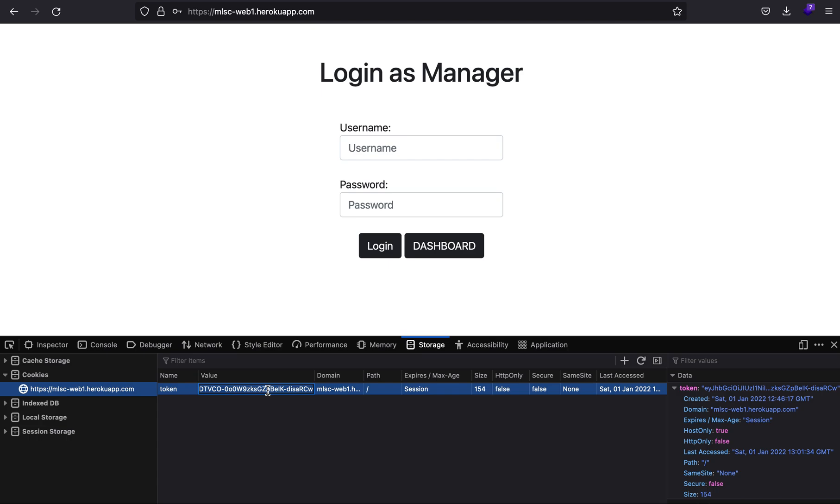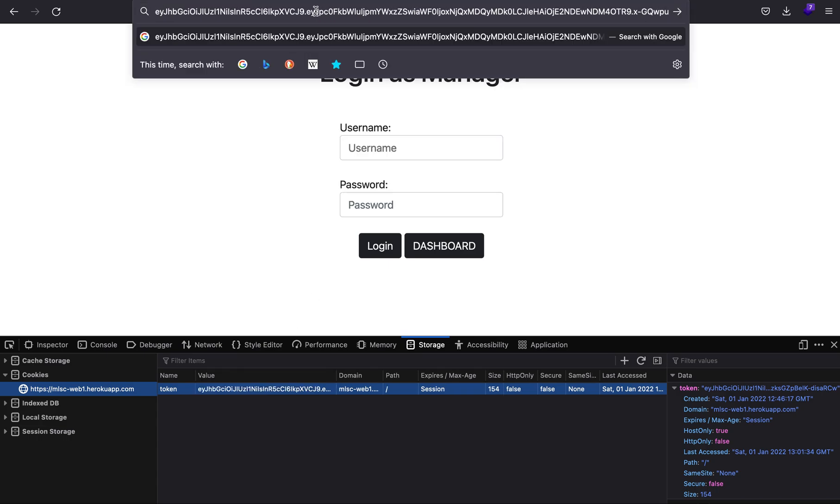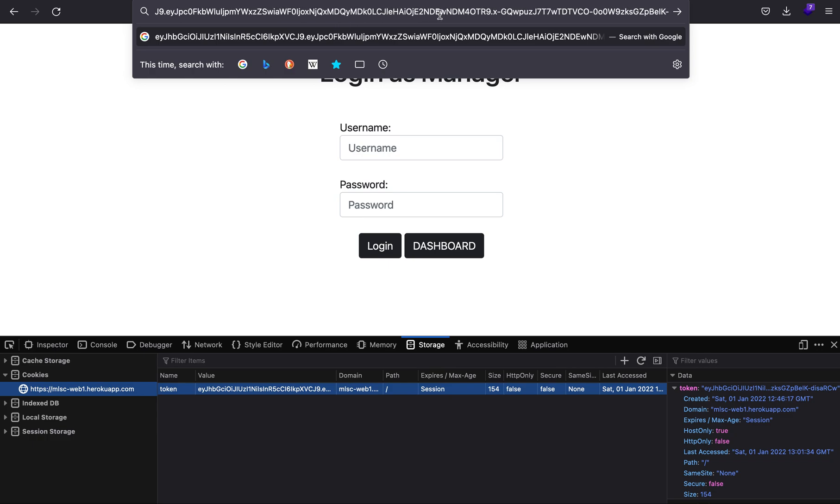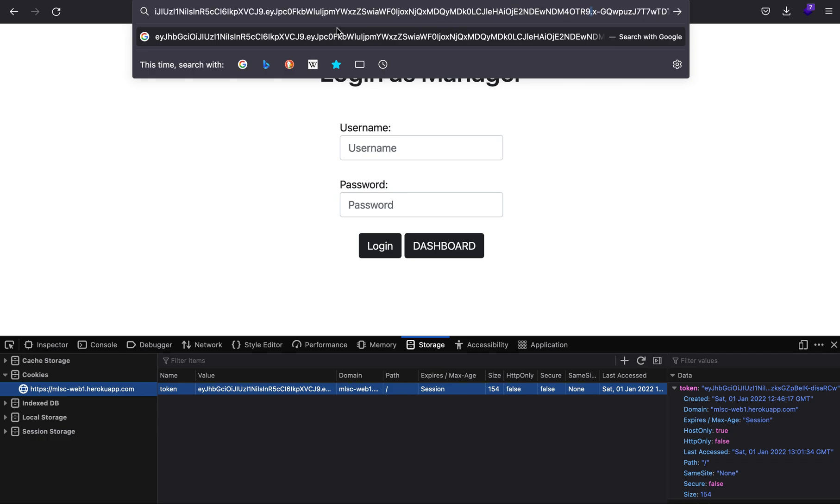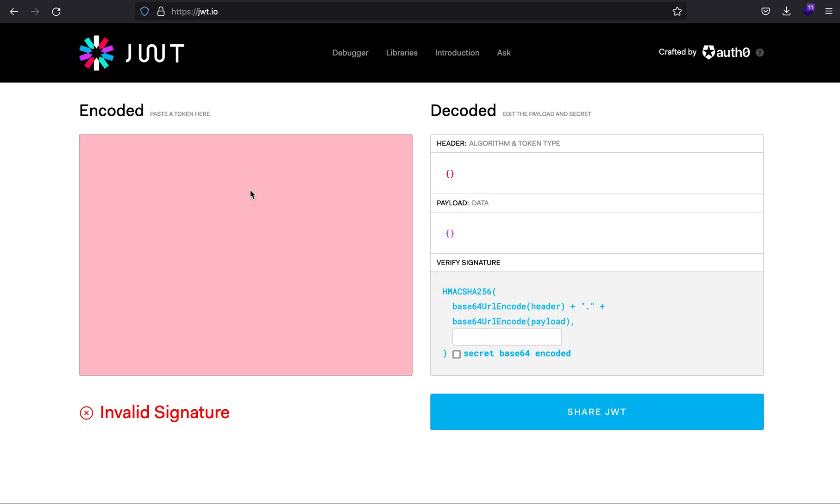Let's copy the token. If I paste it here, you'll see it starts with eyJ, and it should have two dots somewhere. This is the first one and this is the second one. This gives a hint that it is a JWT token.